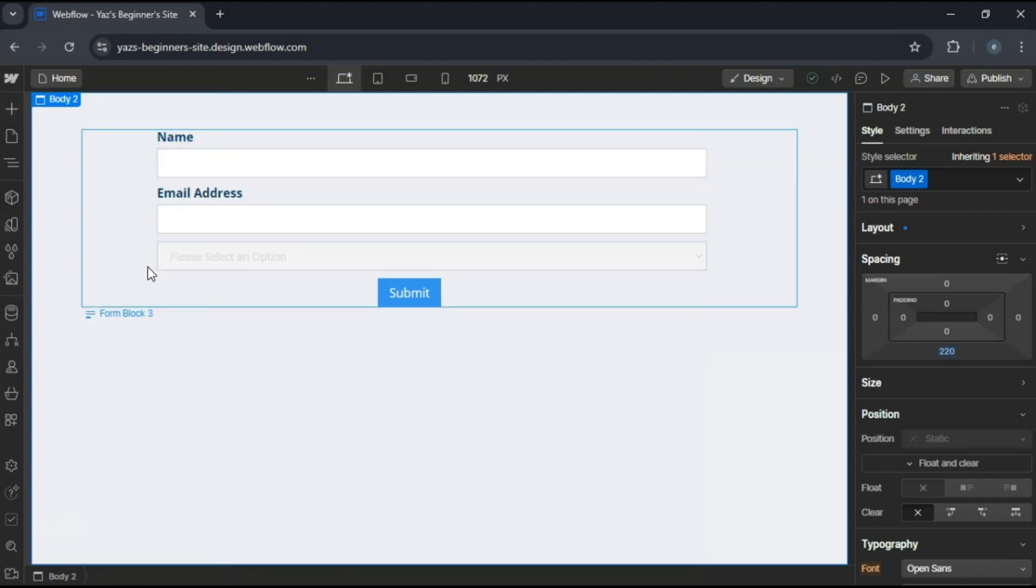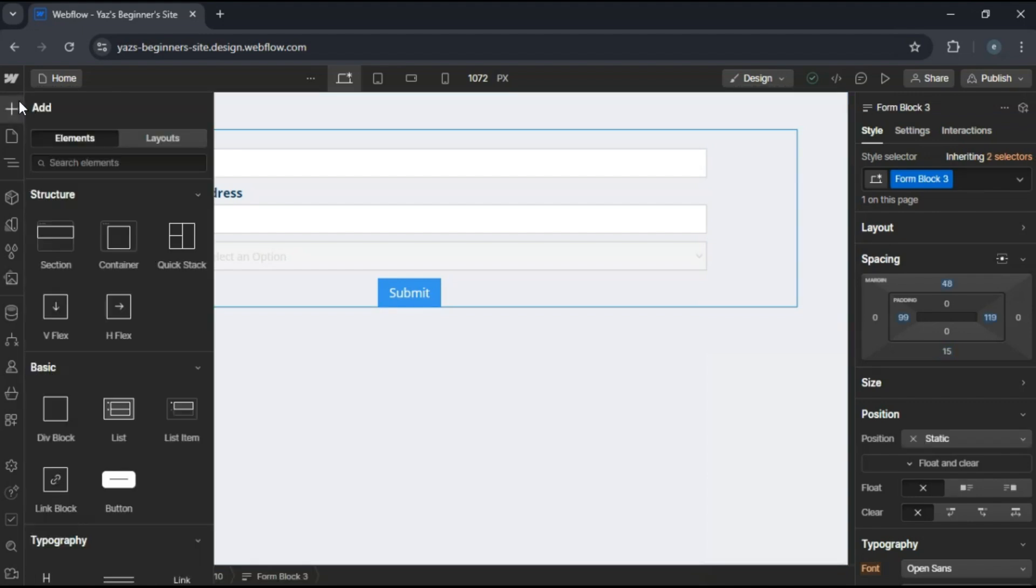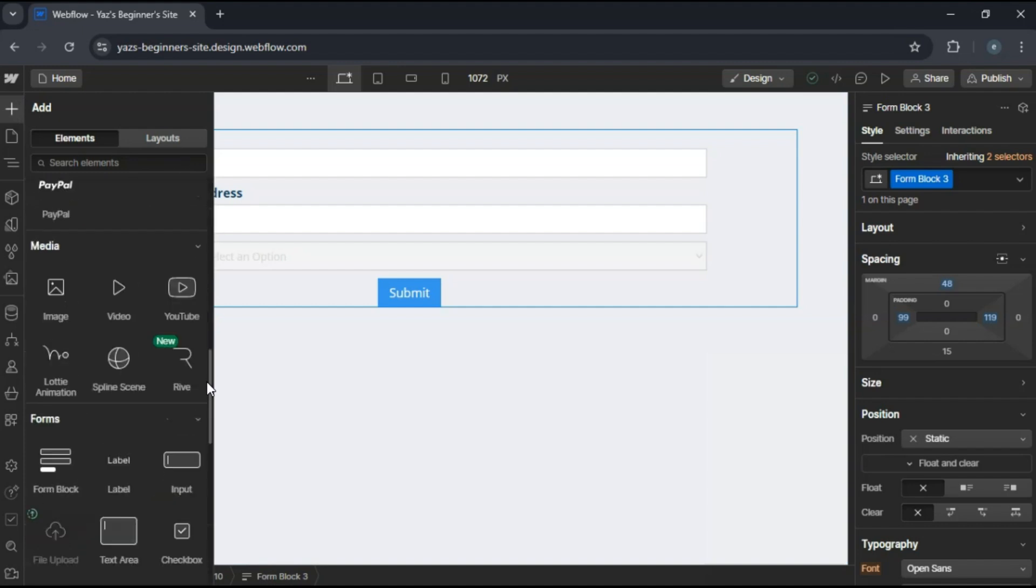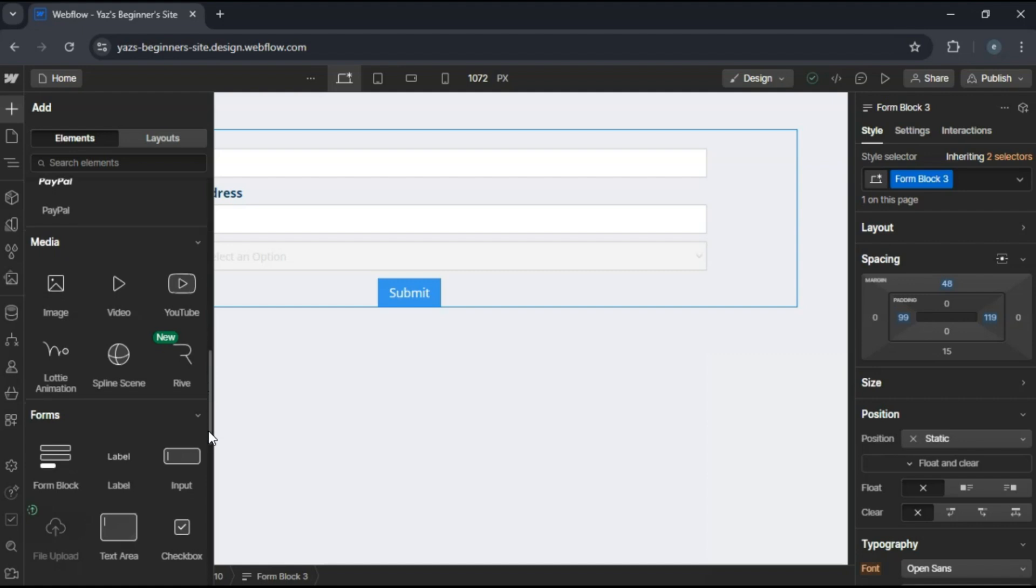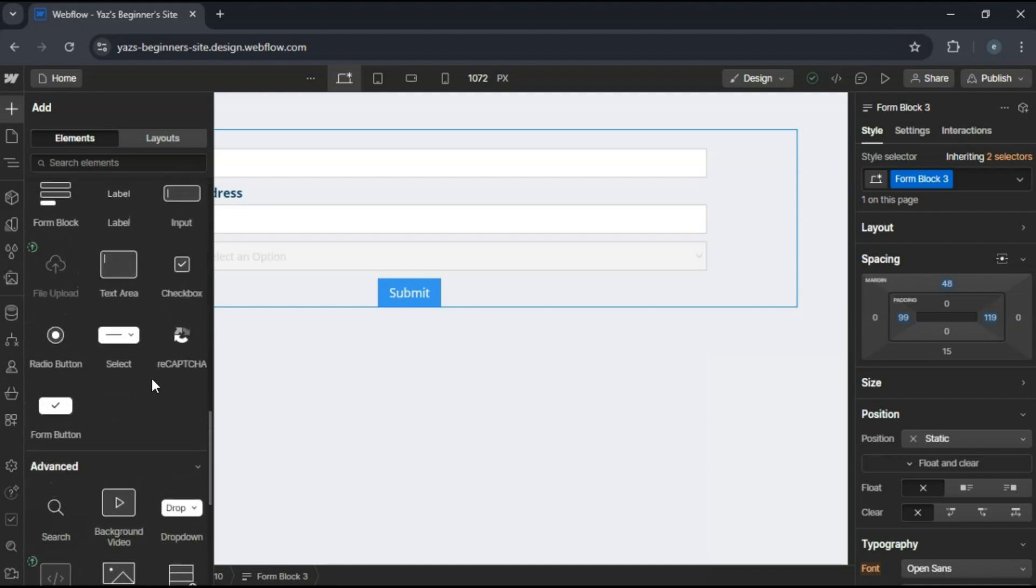Inside the form, we're going to add a select field. Now, unfortunately, Webflow's native form elements don't support radio buttons inside the drop-down by default. But don't worry, we can achieve this effect using the select field.